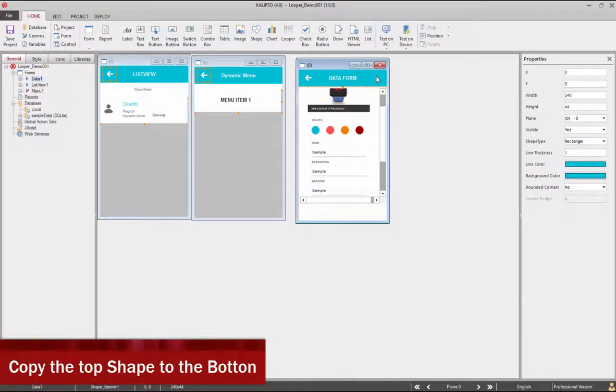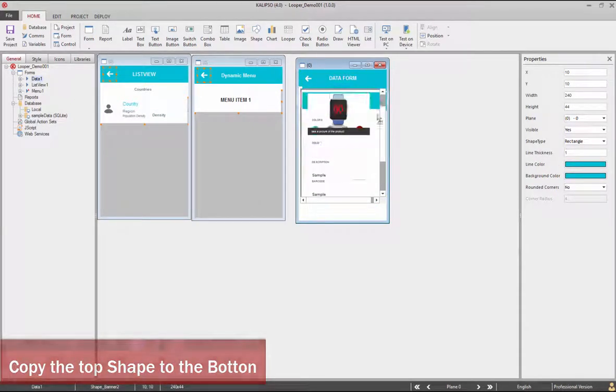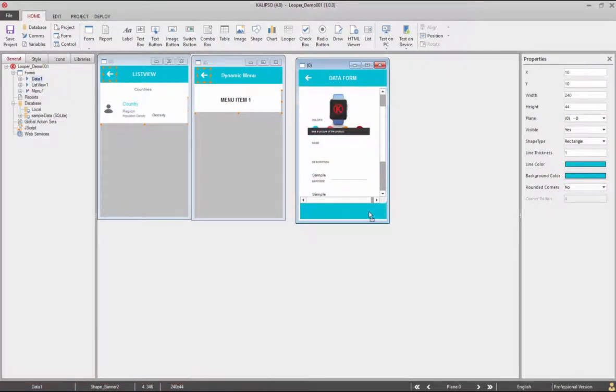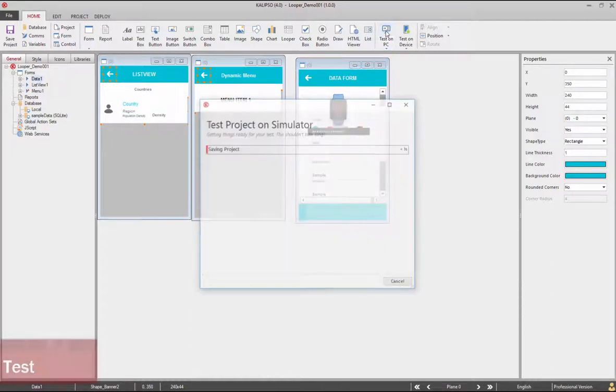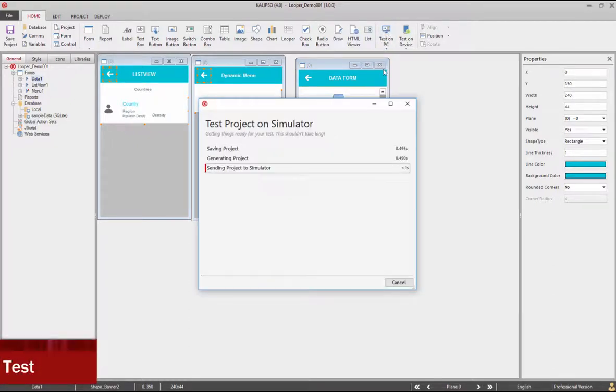Now we can disable the vertical scroll and reduce the looper dimensions. Let's copy the top shape to the bottom. Now let's test.